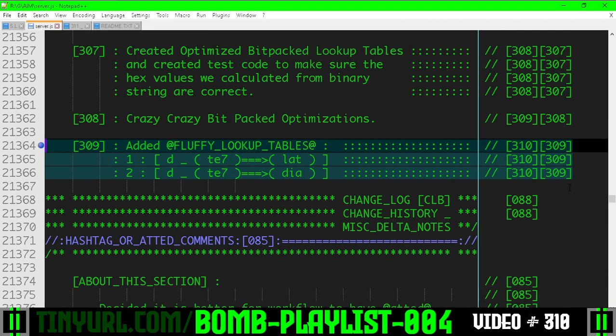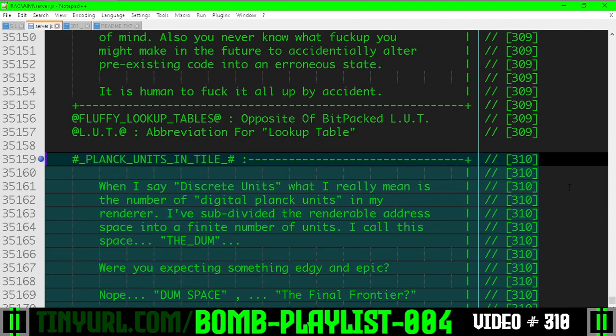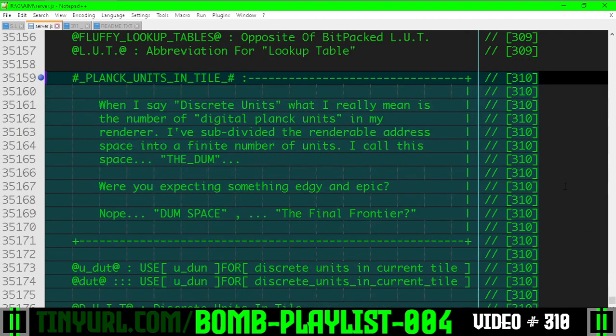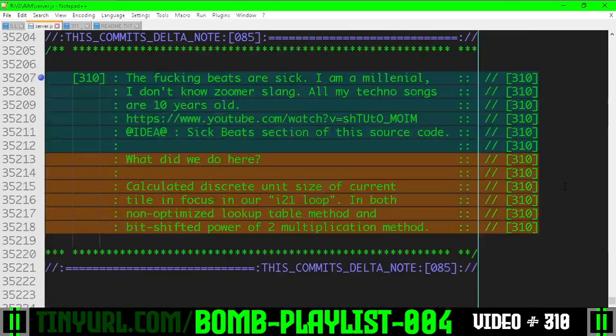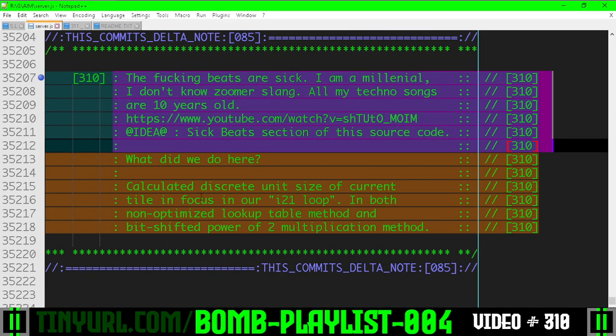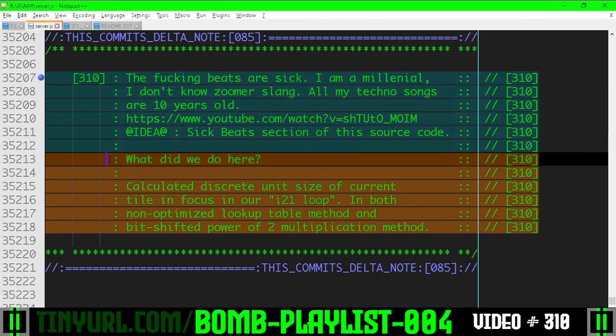Here's what we did previously. Here's our footnotes. And then down here is me ranting about sick beats on the internet, and here is what we actually did.